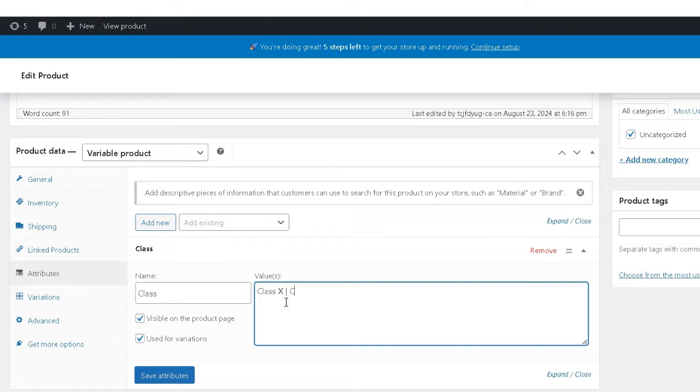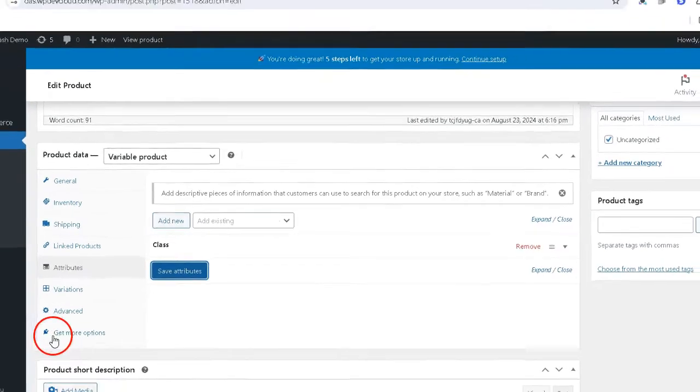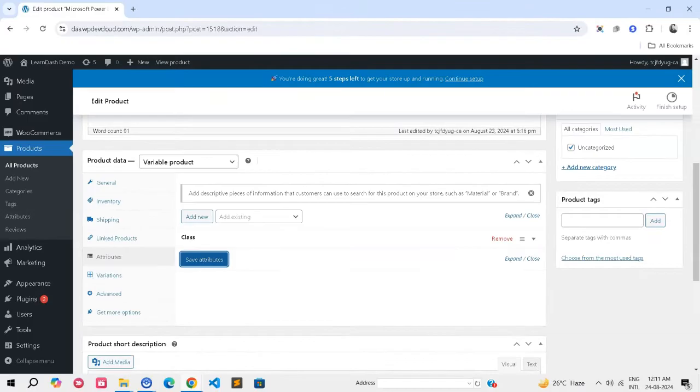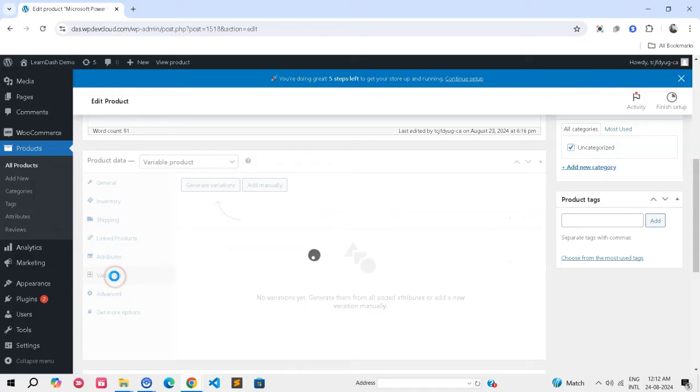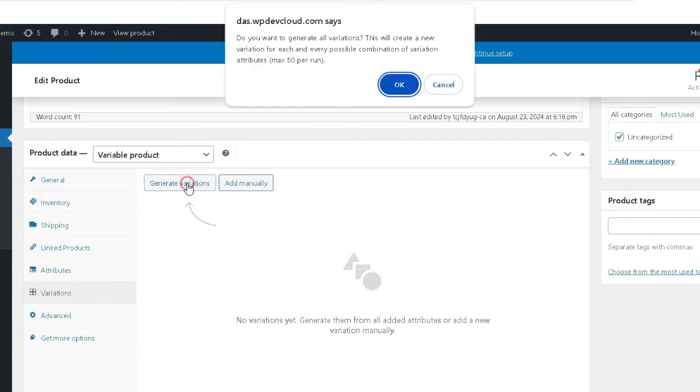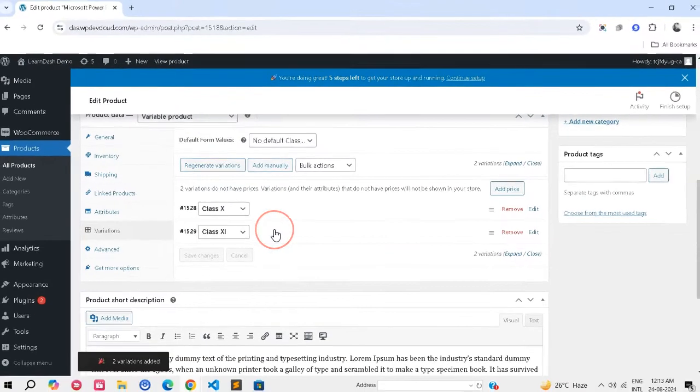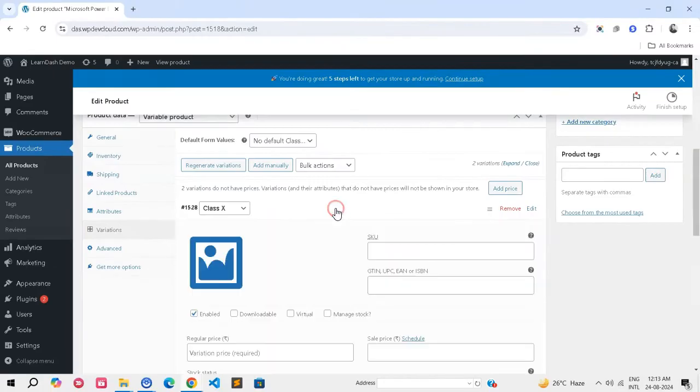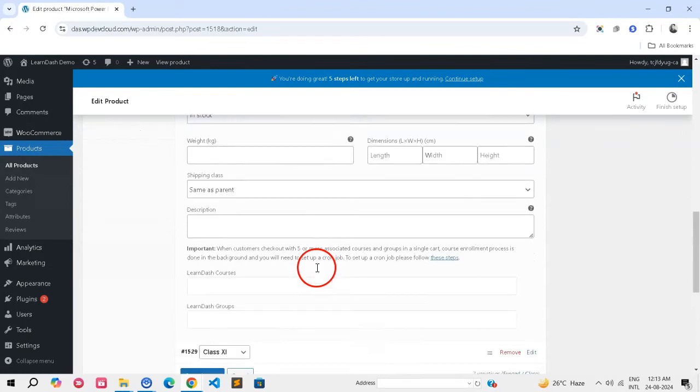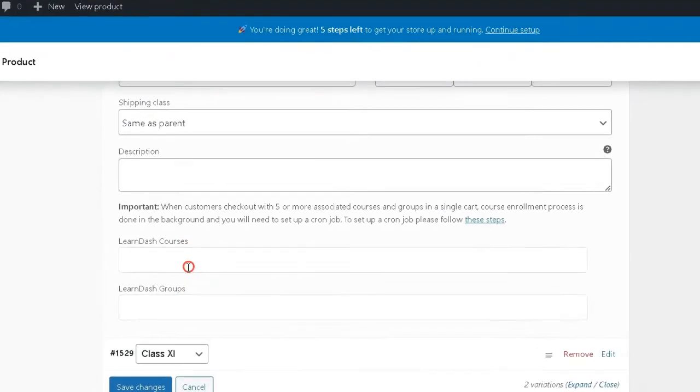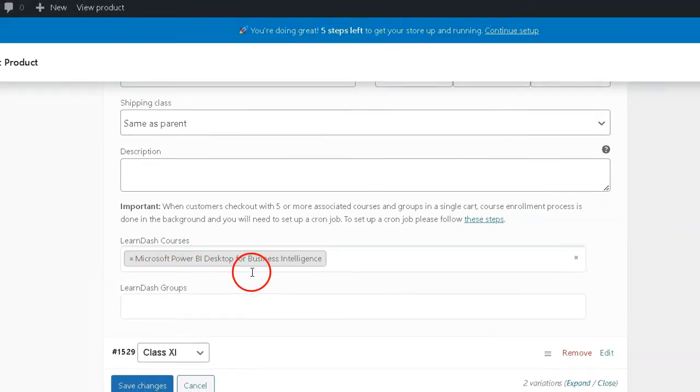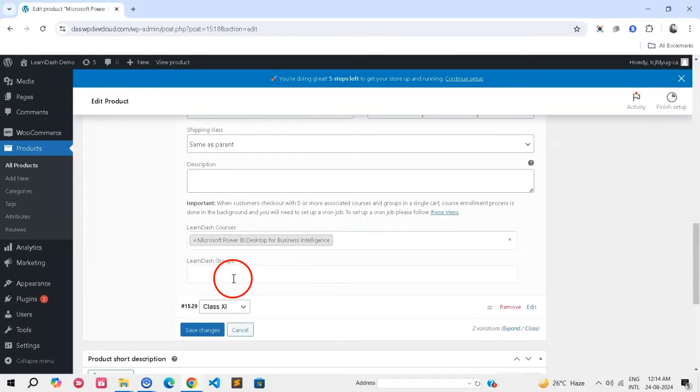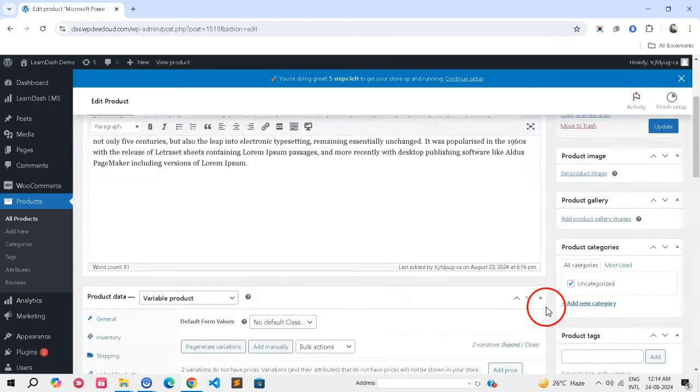Click Add New. Now, configure variations. Navigate to the Variations tab. Create variations based on the attributes or add them manually. Click on a variation row to expand its settings. Use the fields provided to associate the variation with the appropriate courses or groups. Click Save Changes and then Update to Apply.